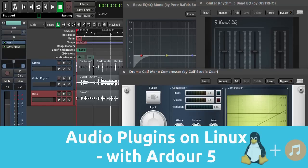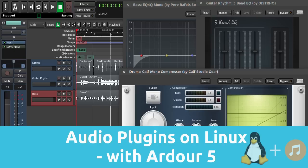Welcome to this tutorial about audio plugins on Linux with Ardour 5. In this tutorial I want to show you how to use your audio plugins with Ardour 5. If not done yet, please watch my other video about audio plugins on Linux in general. I talk about where to find the plugins and how you can install them there.